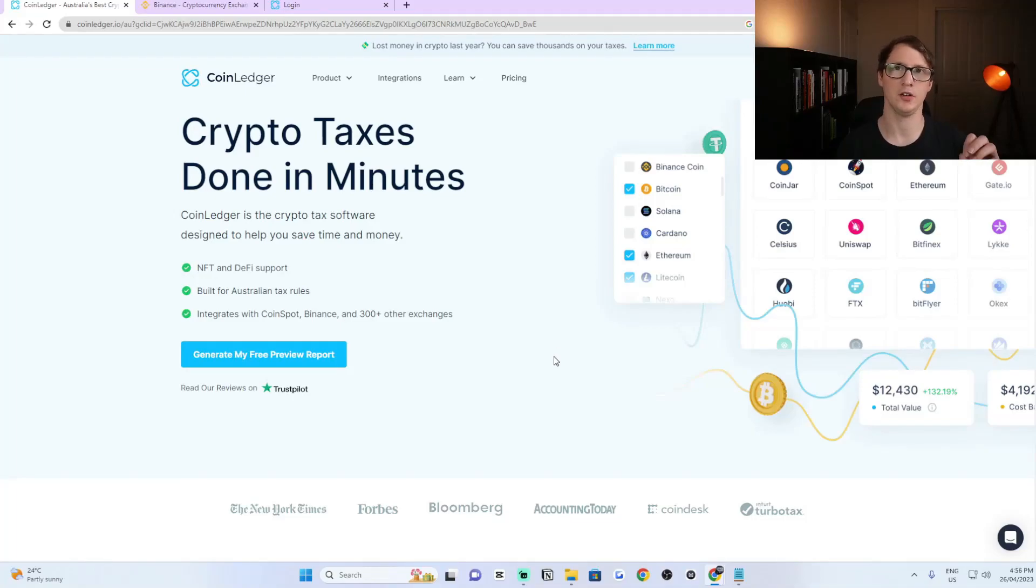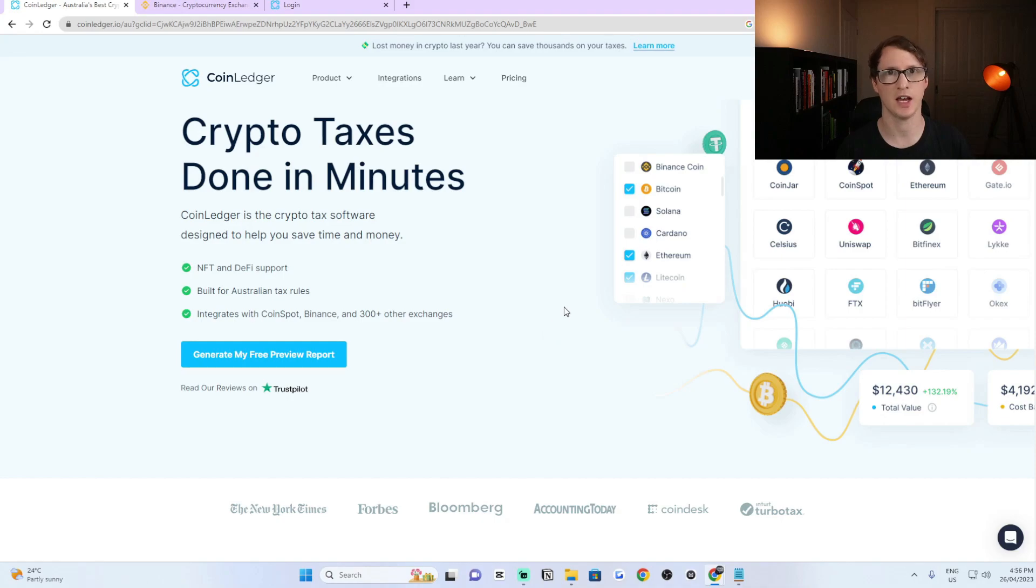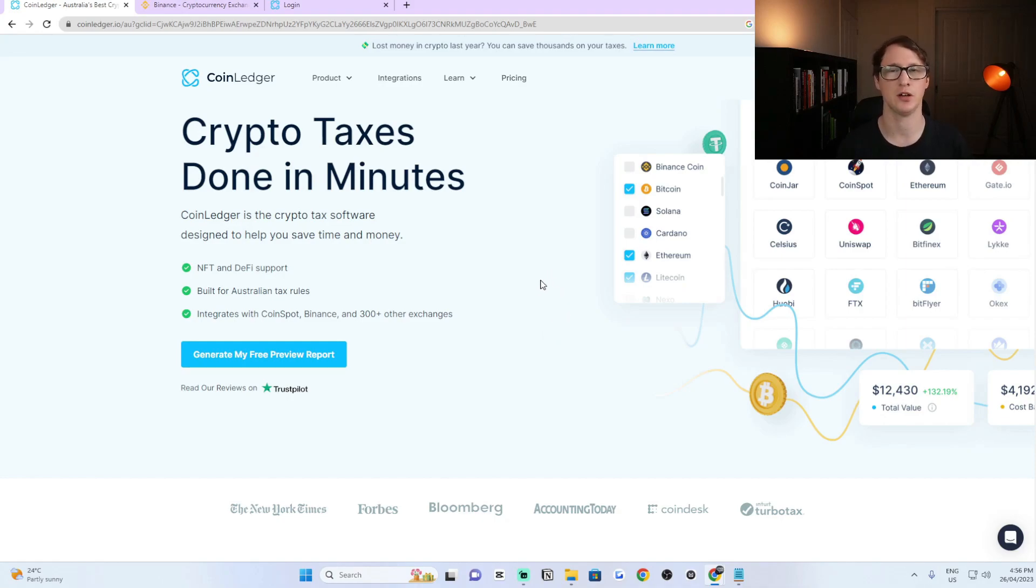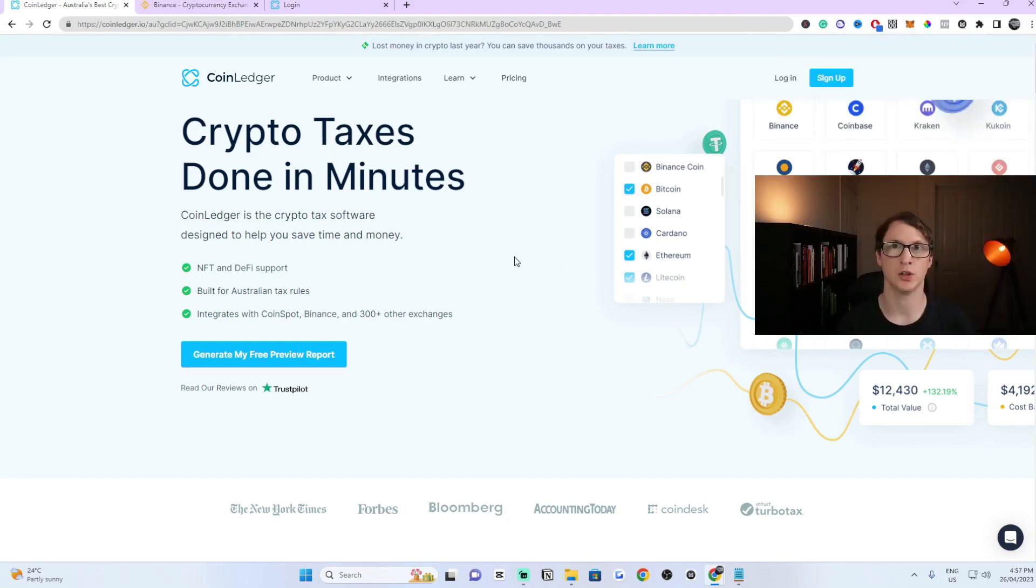Today I'm going to share with you how to link up your CoinLedger account to your Binance account so you can get your tax done within minutes. I'll share step by step how you can do this. Just follow along and by the end of this video you'll be ready to go and linked up.